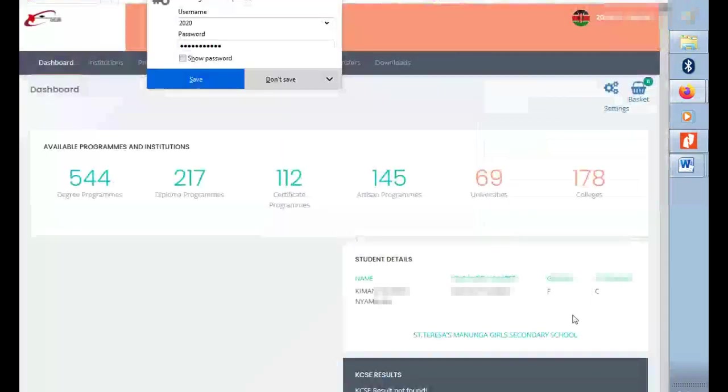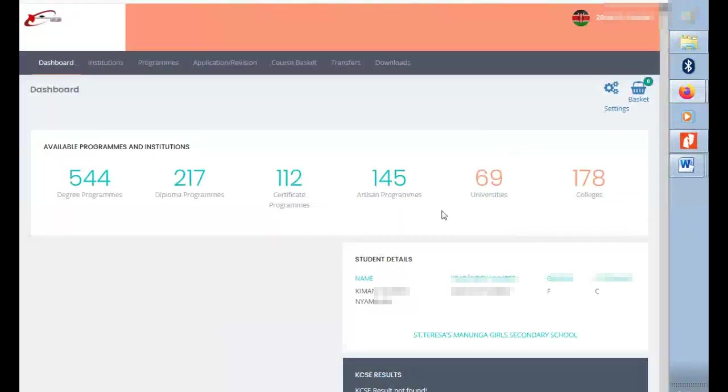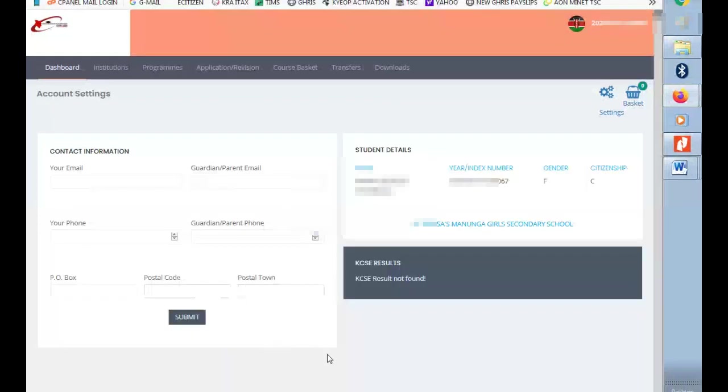When you log in, you are going to be welcomed by this page which is a dashboard or student dashboard. As you can see, we have program, degree, certificates. Then go to application and revision.